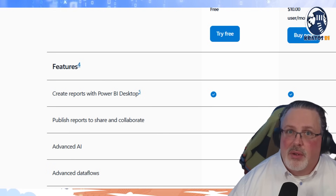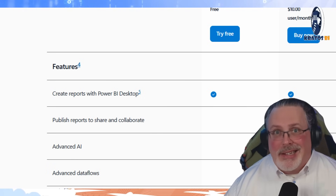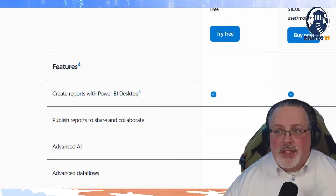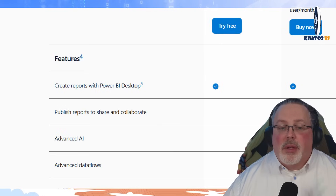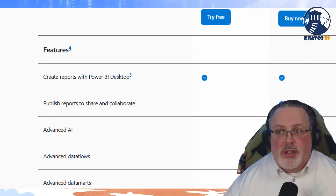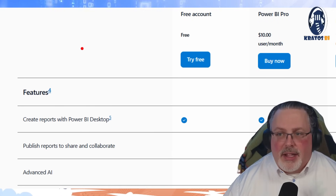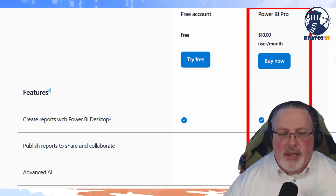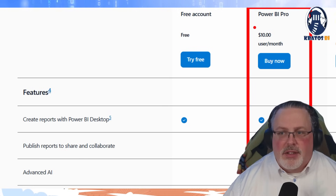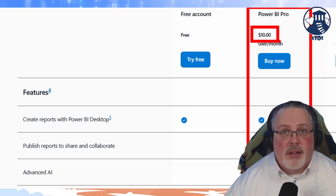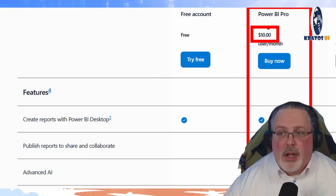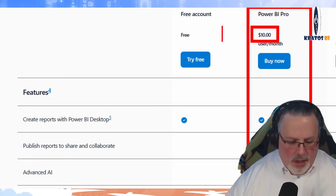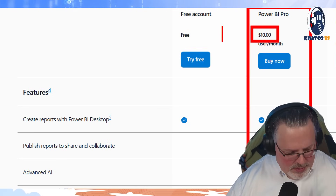Now, most people — the biggest thing is the Power BI service. That's where we start to get into being able to publish reports and share and collaborate. That gets into our Power BI Pro space, and that's going to cost you $10 a month. Note, this is going to become $14 a month.